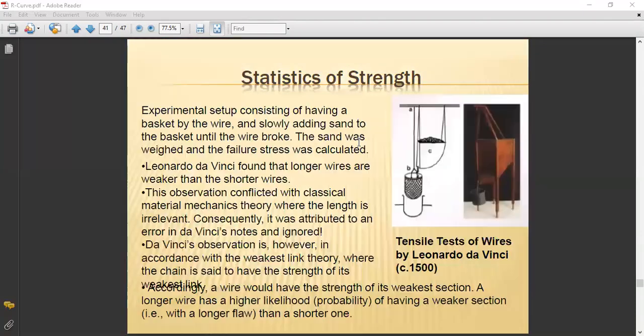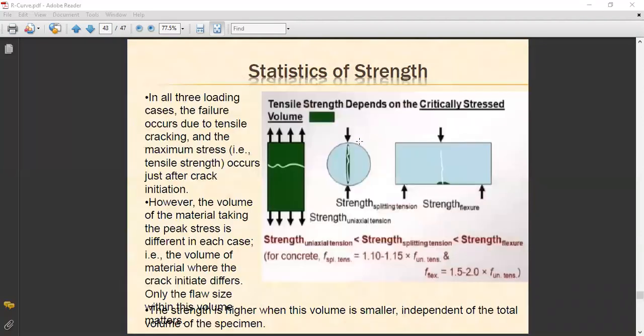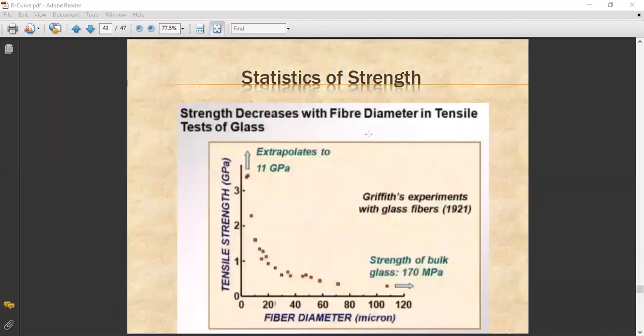This completes the discussion on the R-curve, which also connects to the J-integral and CTOD (Crack Tip Opening Displacement) topics. Thank you.